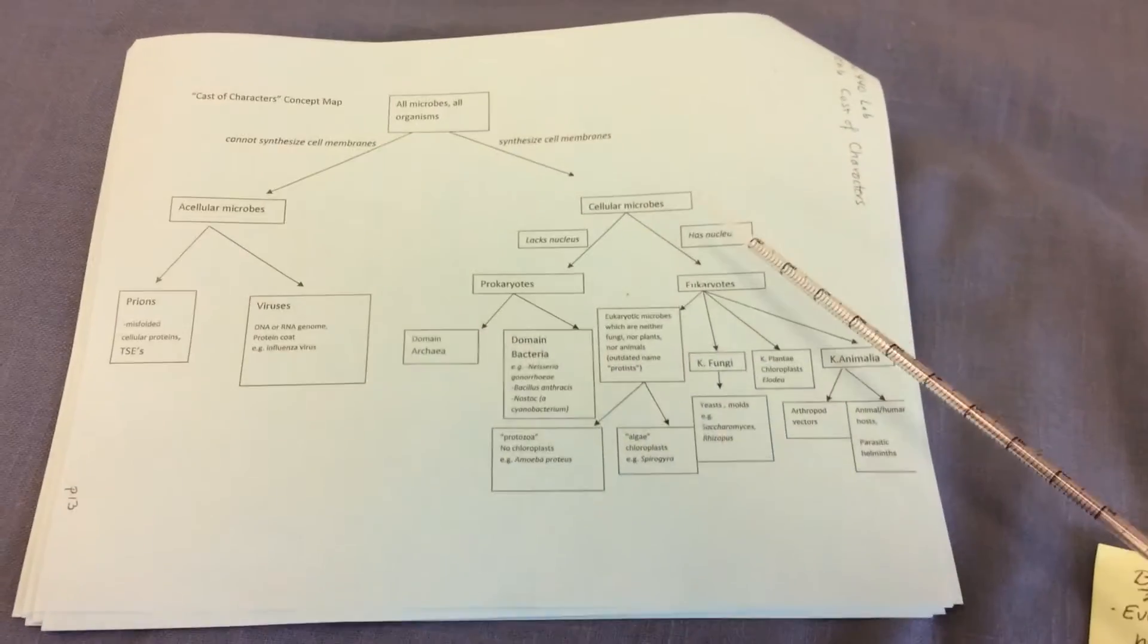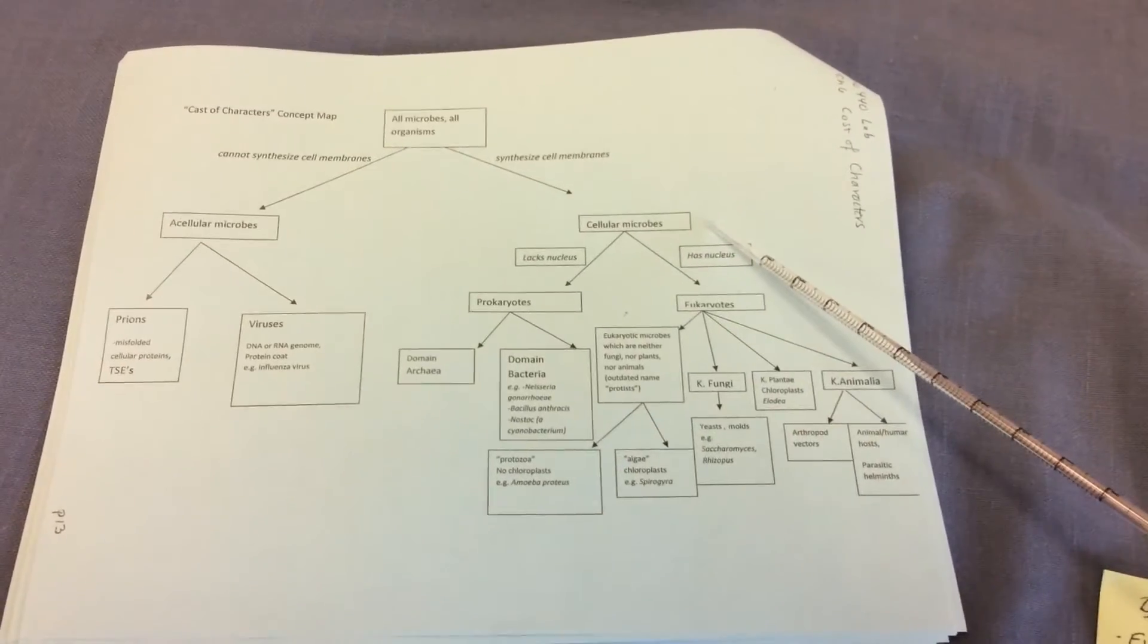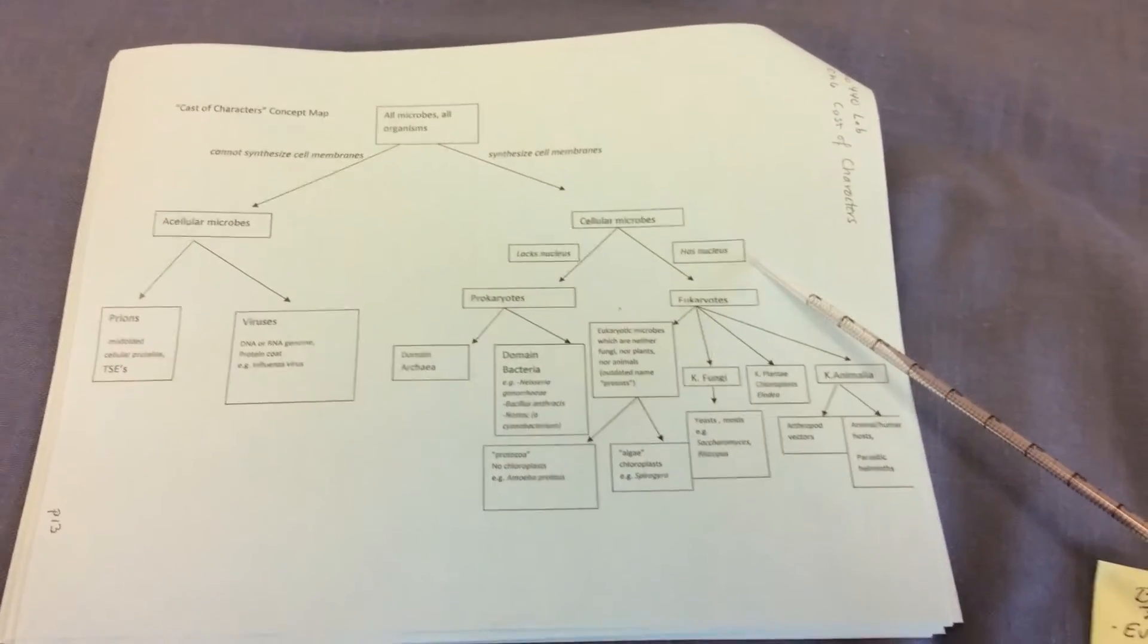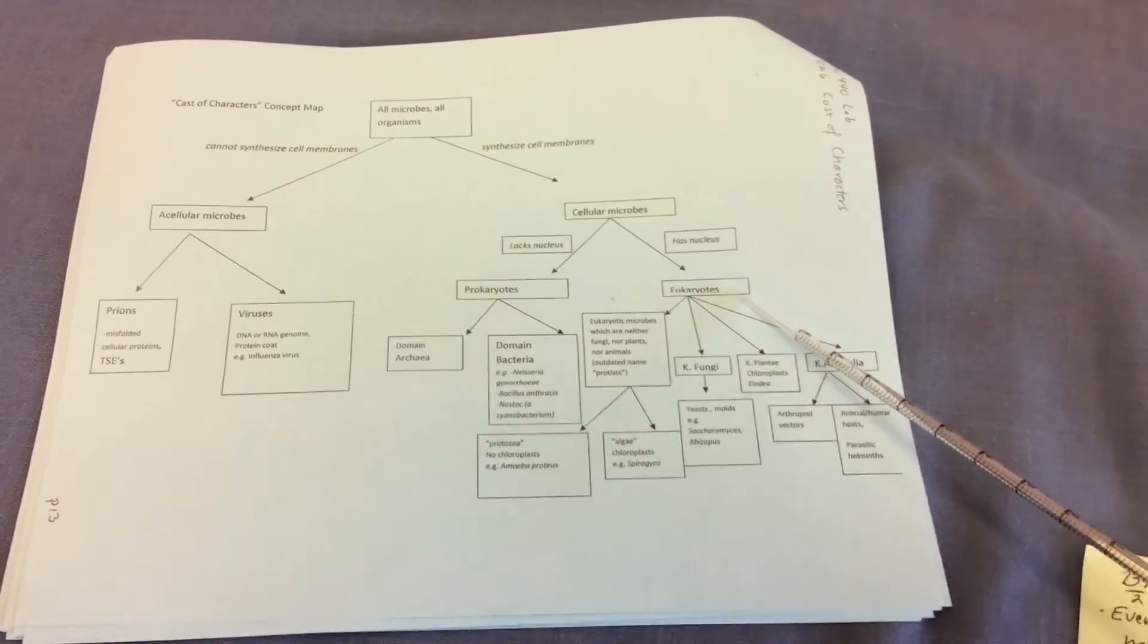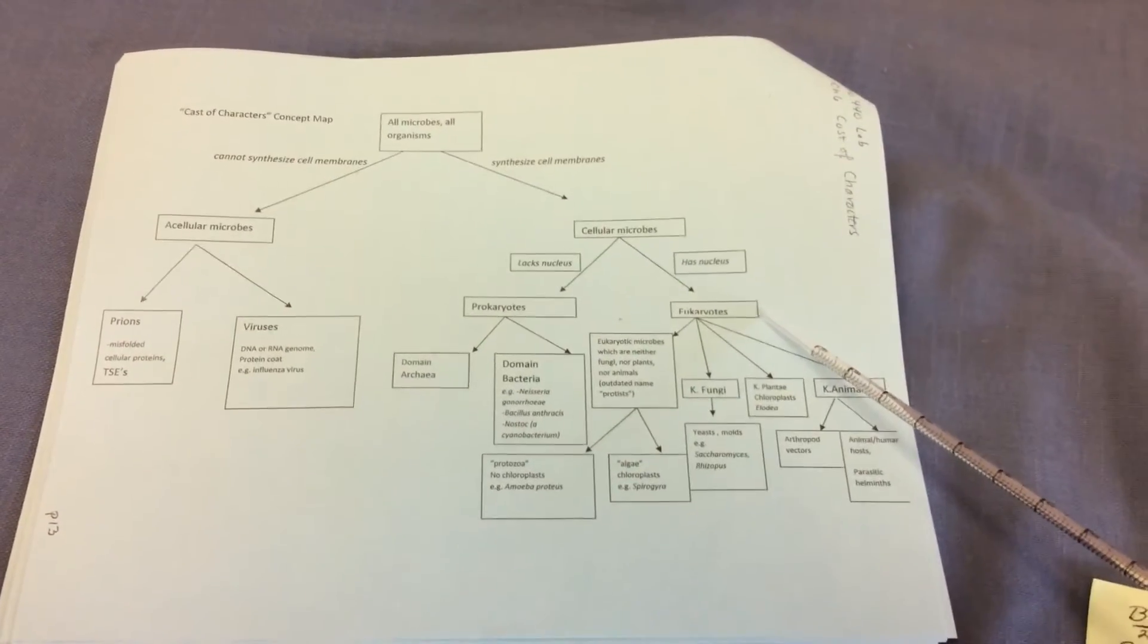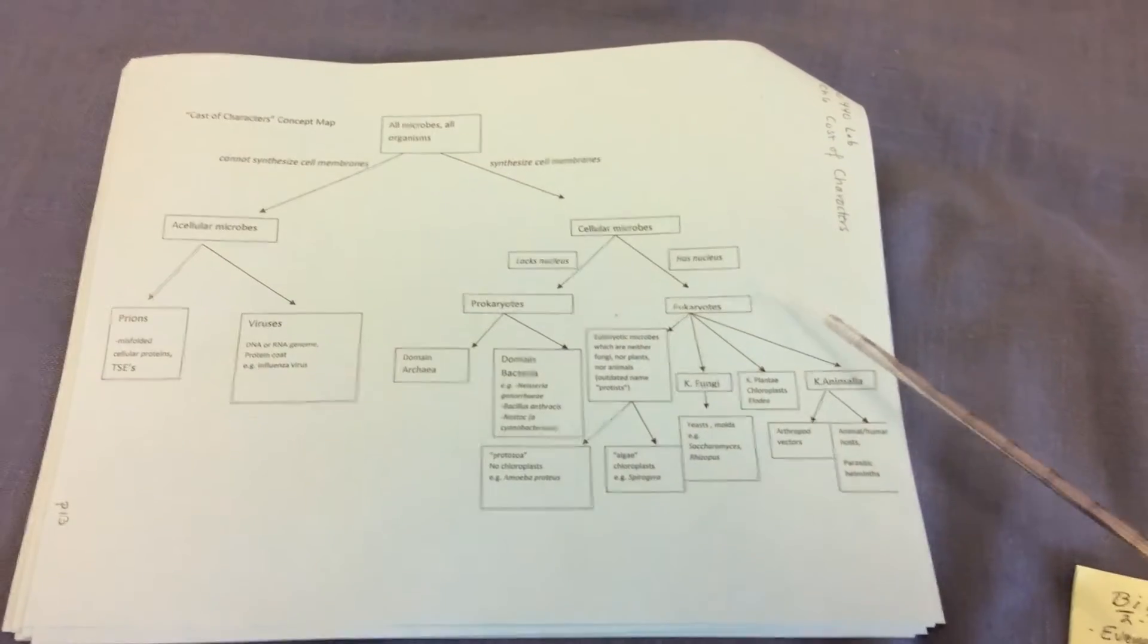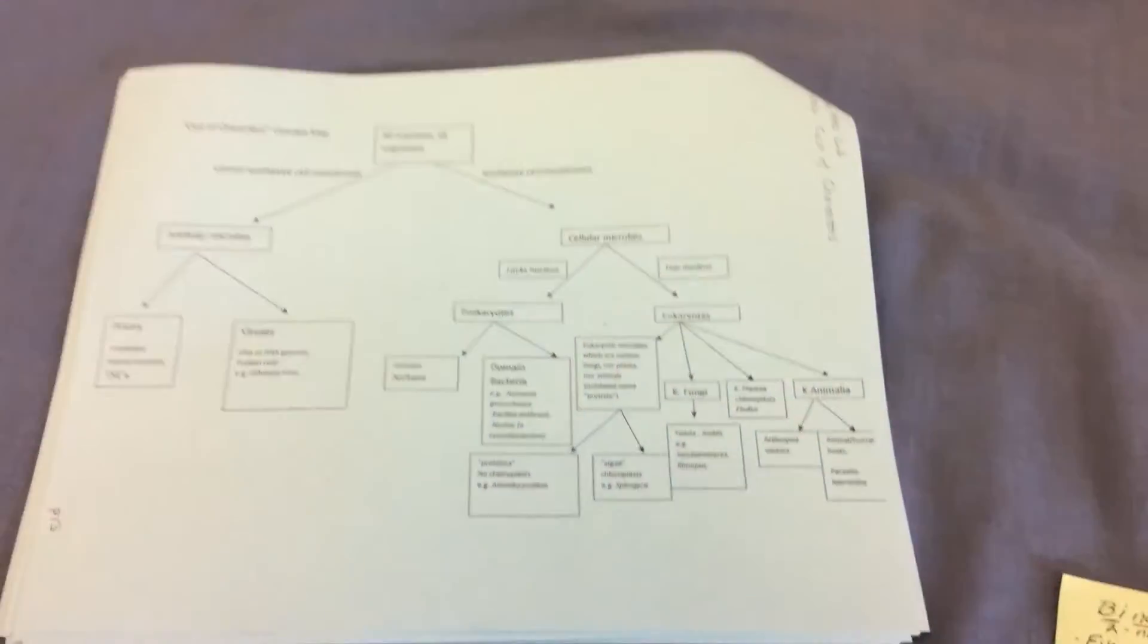And if we go back up then and ask ourselves, if we have a cellular microbe that has a nucleus, then these are our eukaryotes. And they would belong to domain eukarya. And within the eukaryotes, there are several different groups.